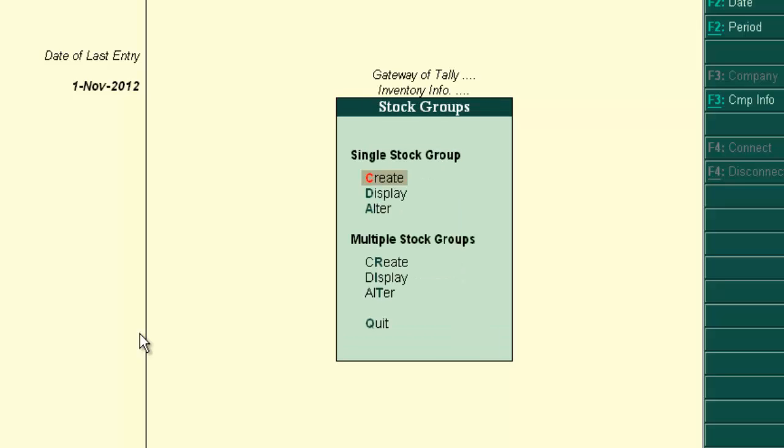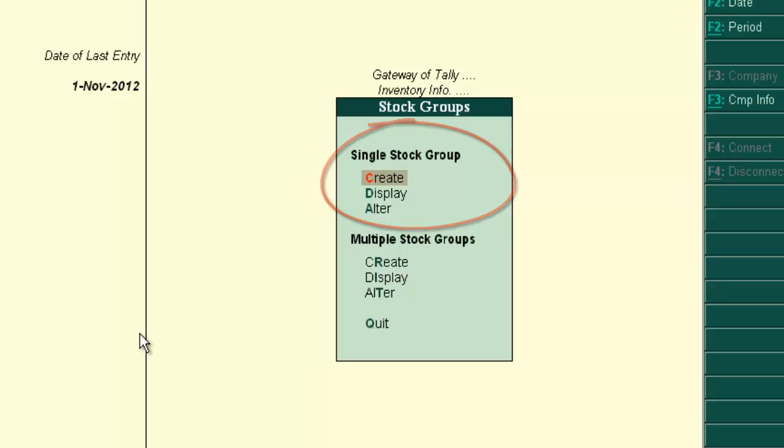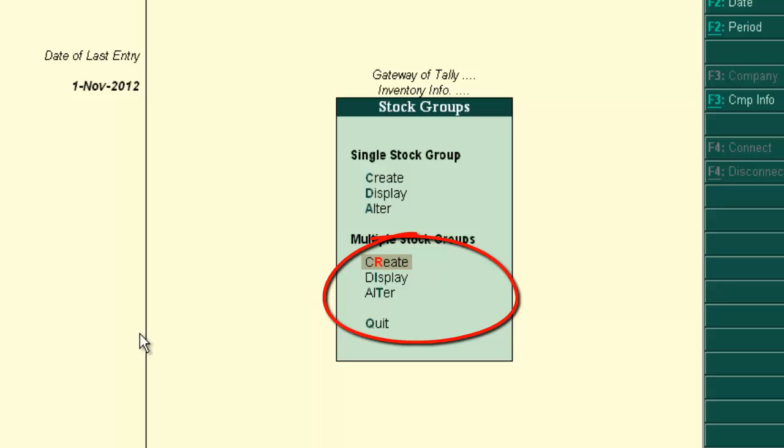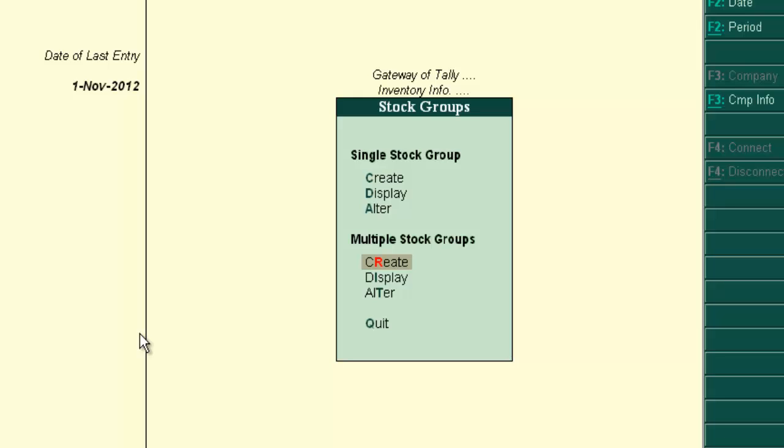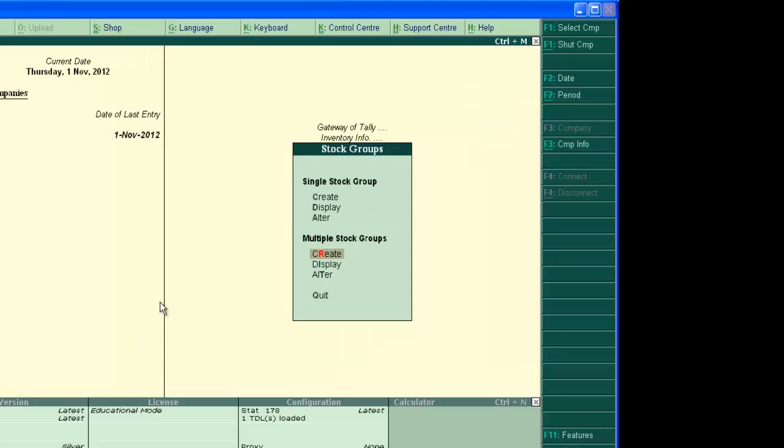First one is single stock group where you can create, display, alter, delete single group at a time. The second one is multiple stock group where you can do the similar kind of action but here you can create multiple group in a single screen. So let's start with the single stock group creation.